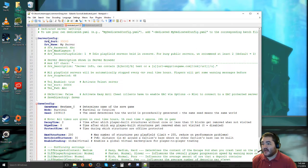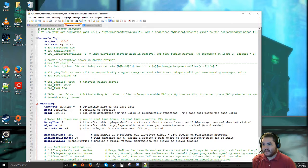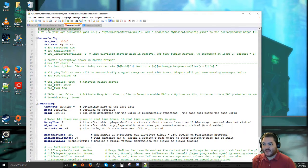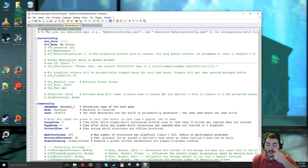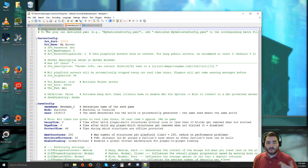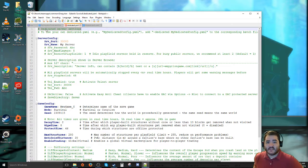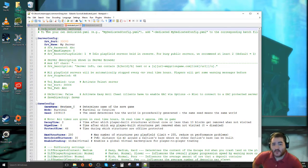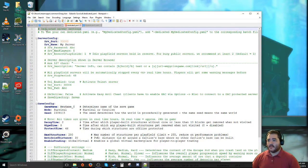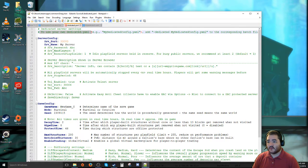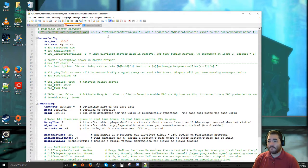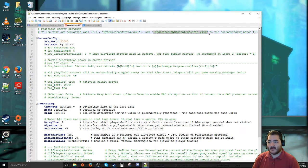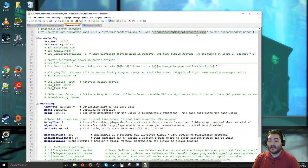So at the very top we have the comment section with these little pound symbols or hashtag. That means it's commented out. That means whatever the configuration, the program that reads the configuration, it will ignore that line in the code. So here, dedicated server settings, to use your own dedicated configuration file, you need to include this little bit right here, this dash dedicated my dedicated config.yaml.